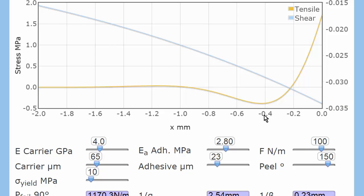Whereas the peel is being dissipated over just one millimeter. So there's a stress intensity in peel which is completely lacking in shear. Which is why things tend to fail more in peel than in shear.